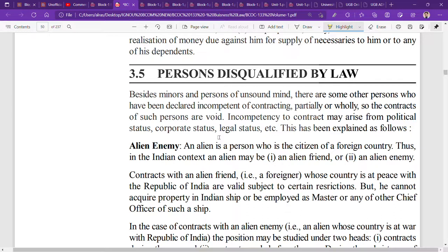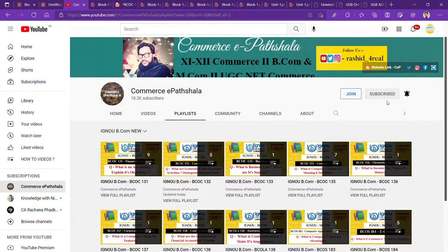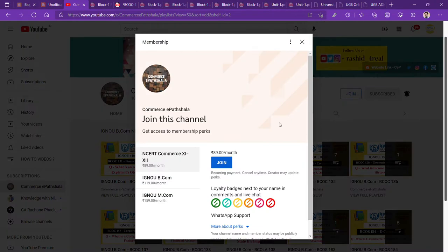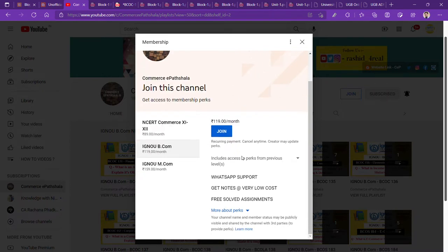If you are new to our channel, please subscribe by clicking the red button on the YouTube channel page. Click on the bell icon so whenever I upload any video you will get notifications. You can also click on the bell icon to join our membership plan and get a lot of benefits.